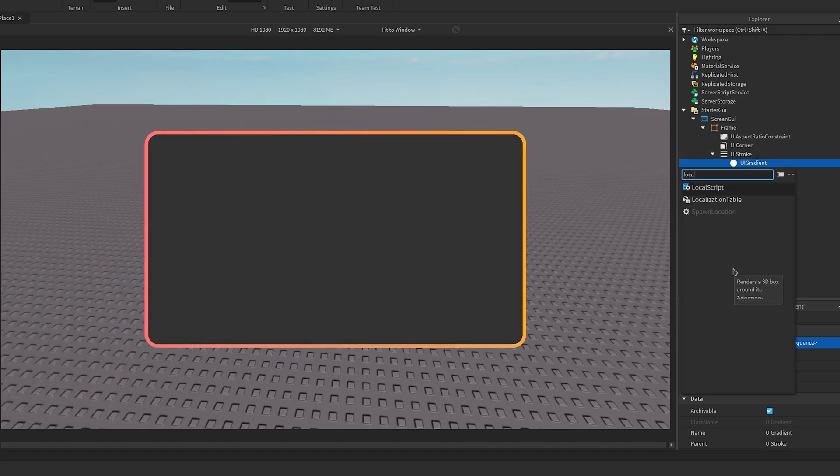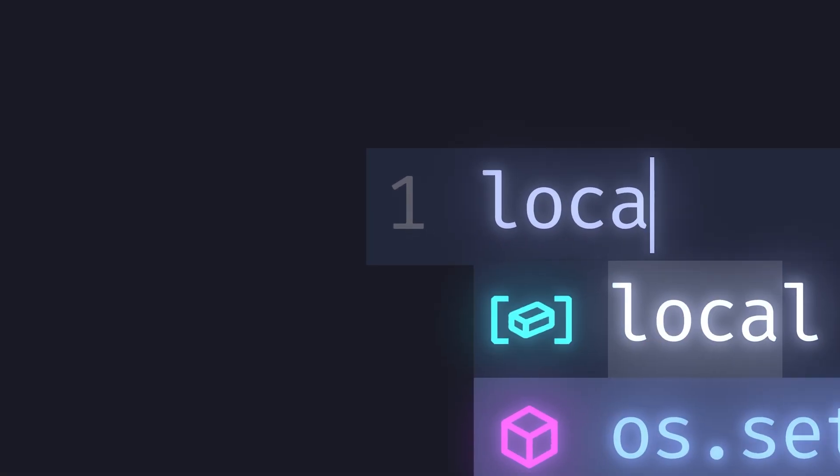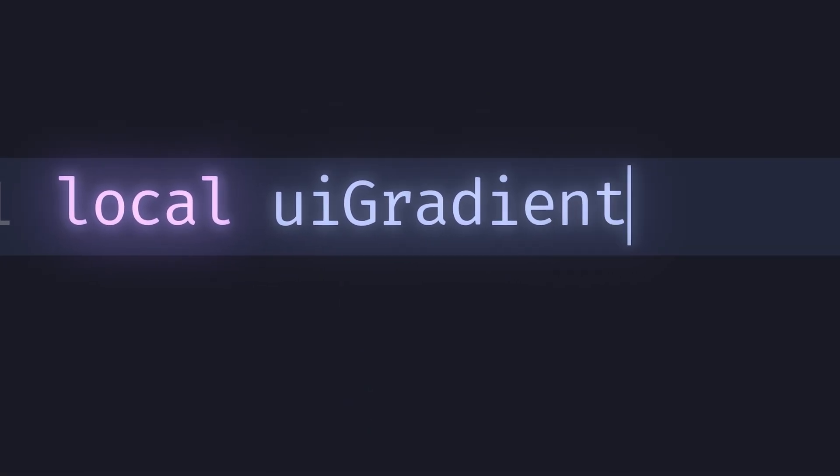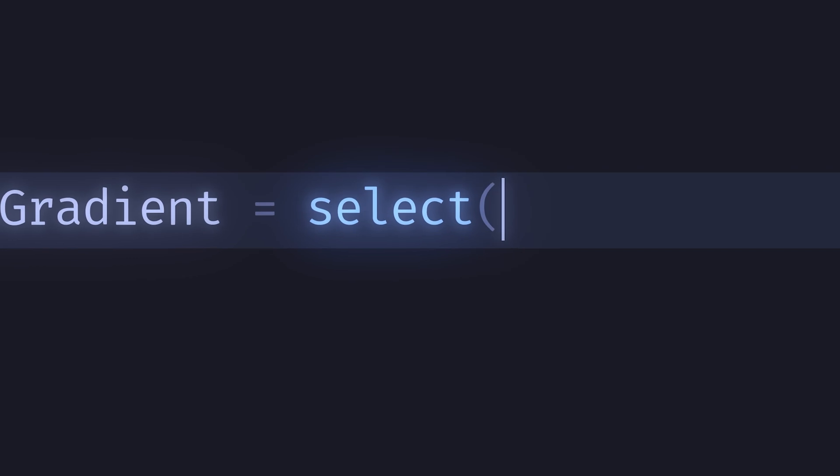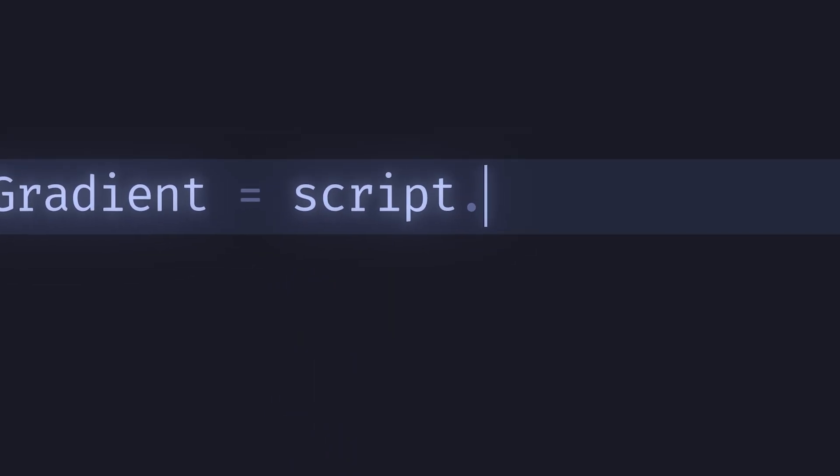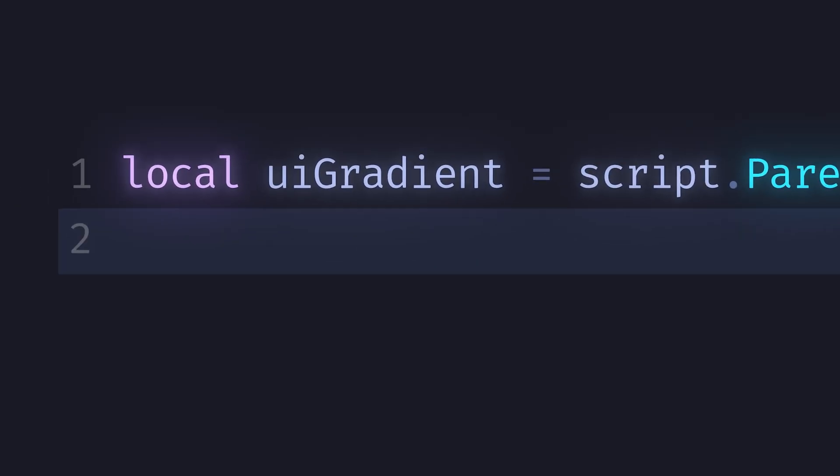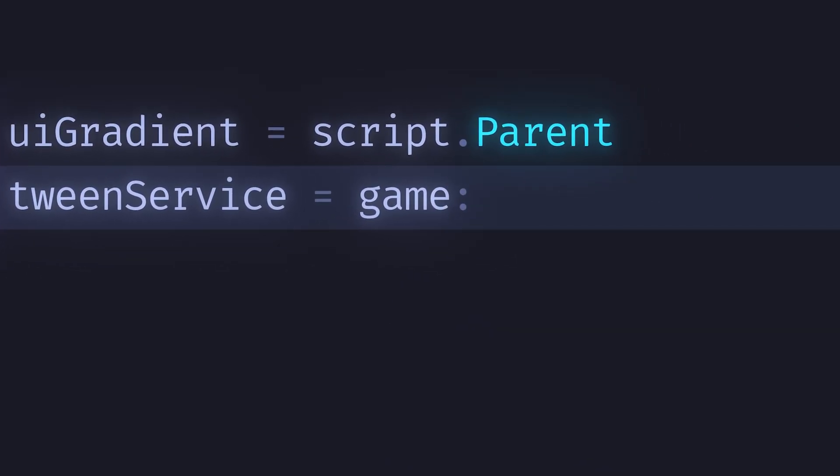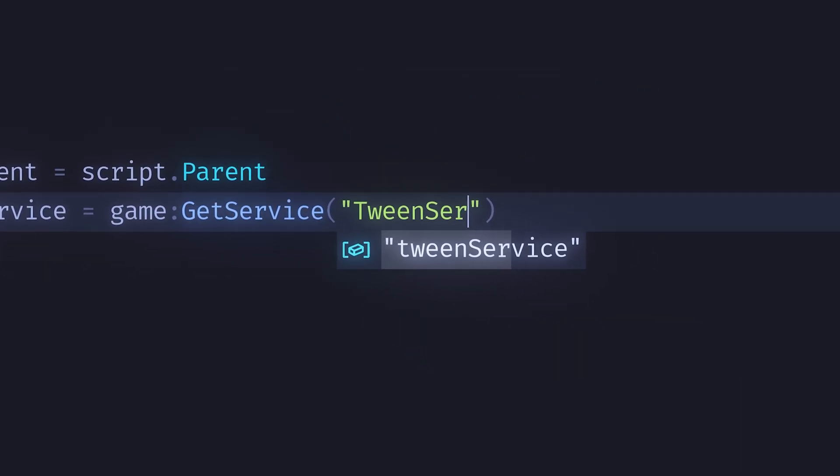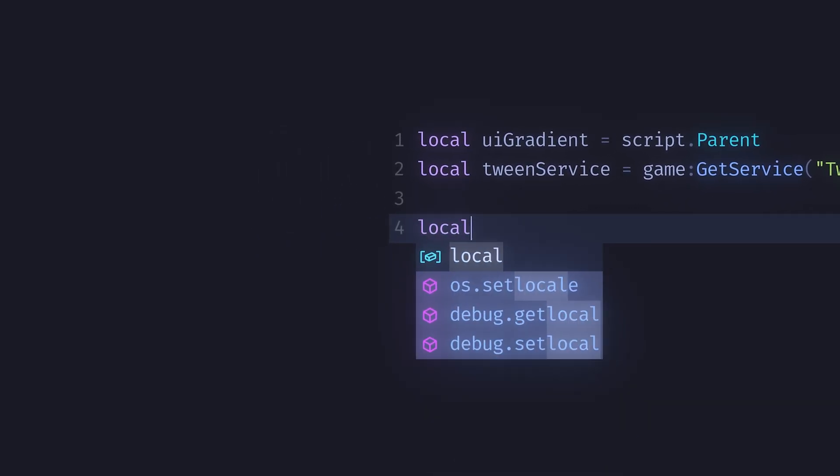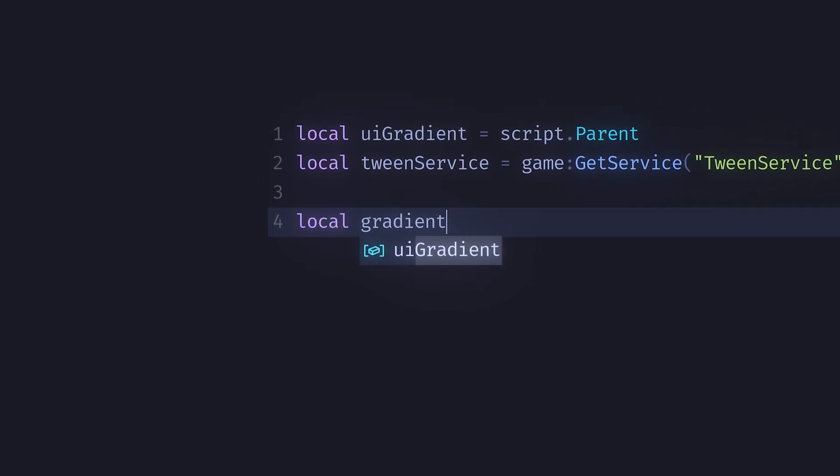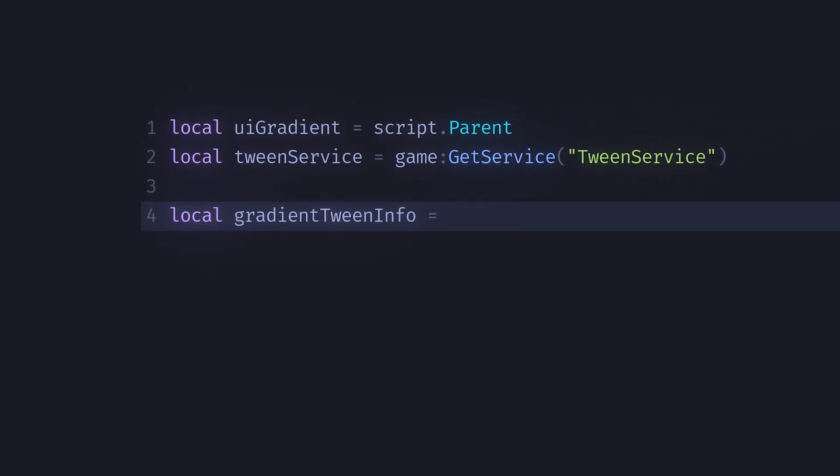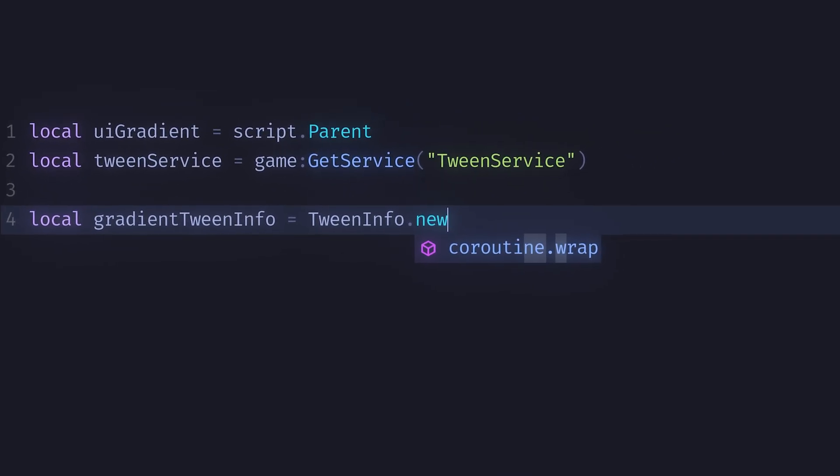Then you can make a local script in the gradient and we'll go on to the scripting part. First we'll define our gradient, and since the script is a child of the gradient object we'll access it using script.parent. We can then define tween service. This will allow us to create smooth animations with the gradient. Next we can define our tween info. You can name this whatever you want but I like to be descriptive. Then make it equal to TweenInfo.new and we'll come back to it later.